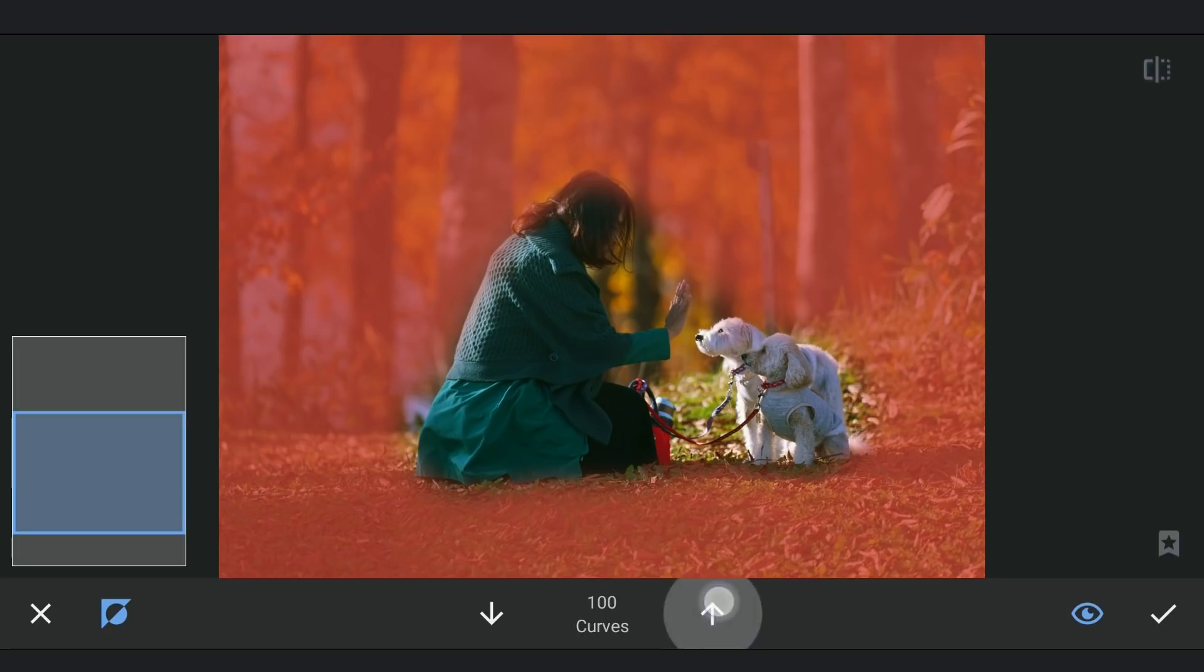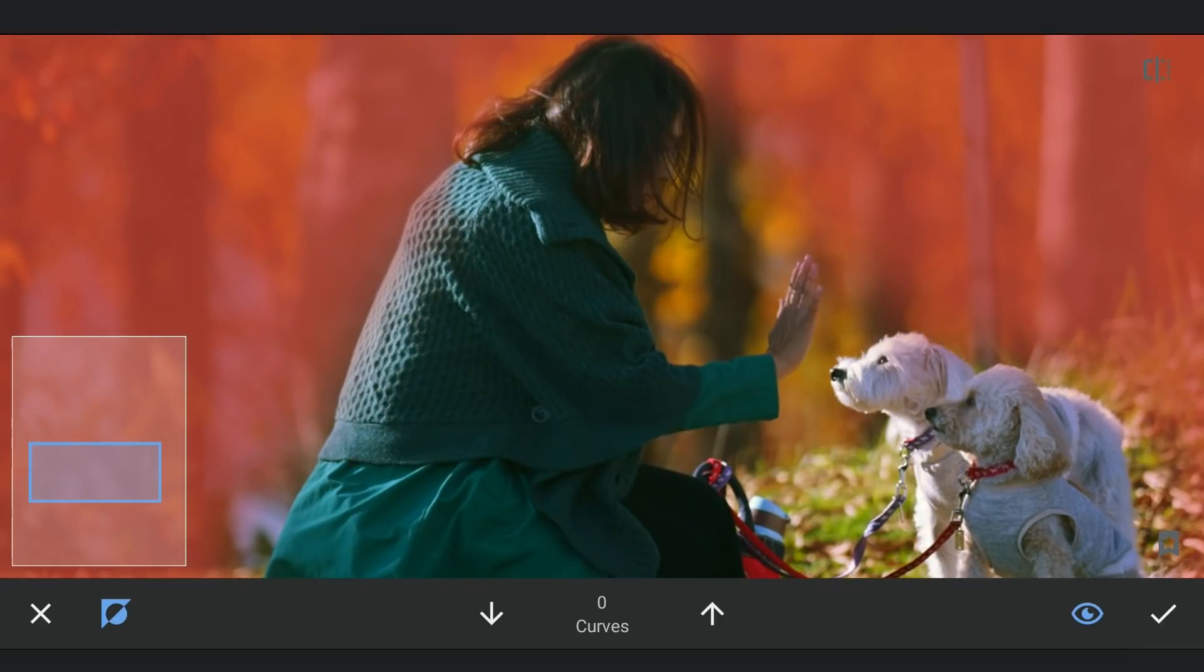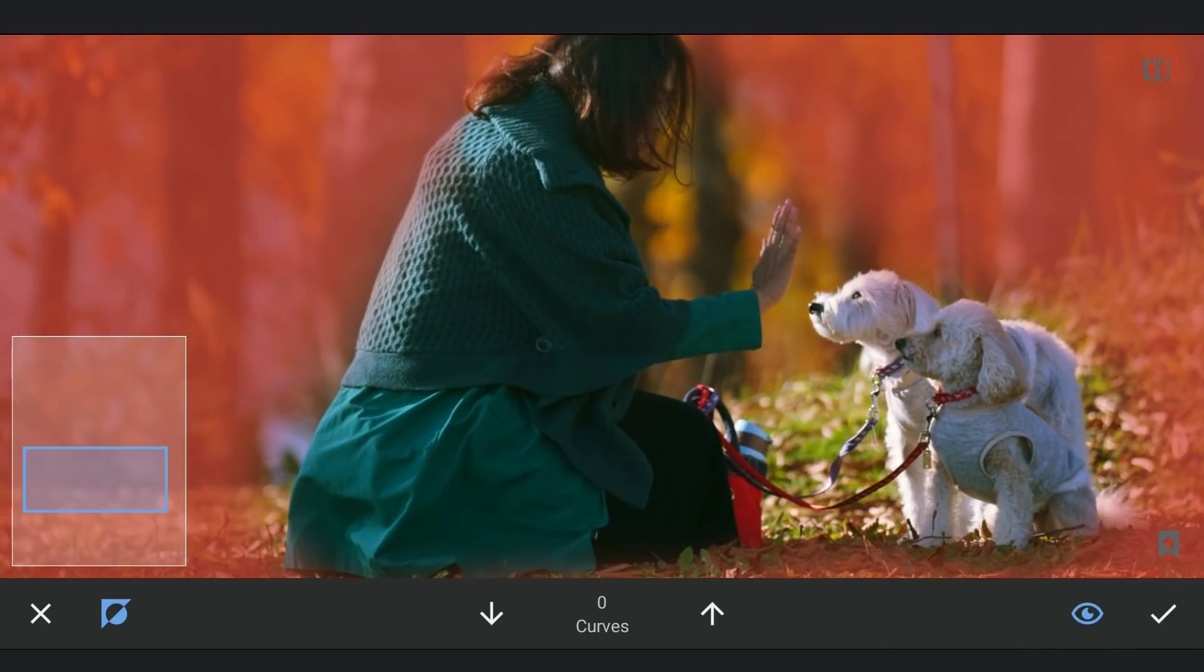Then zooming in and making a precise selection. This takes a bit of time, so fast forwarding.